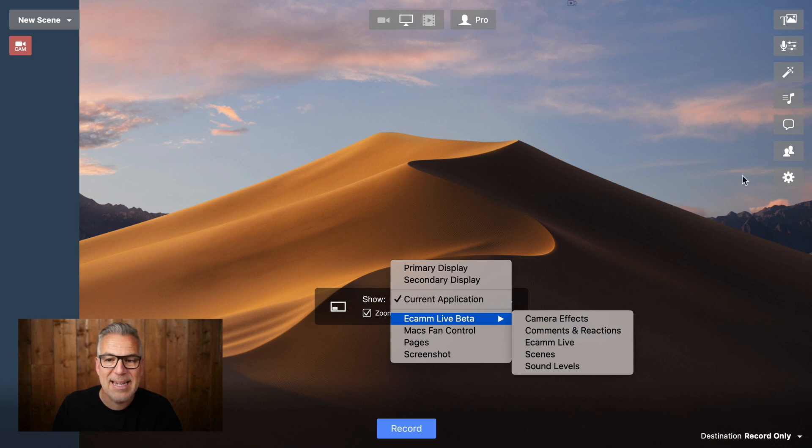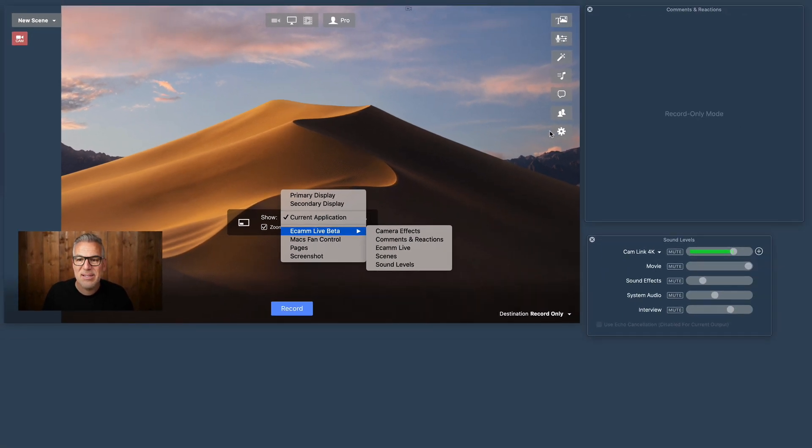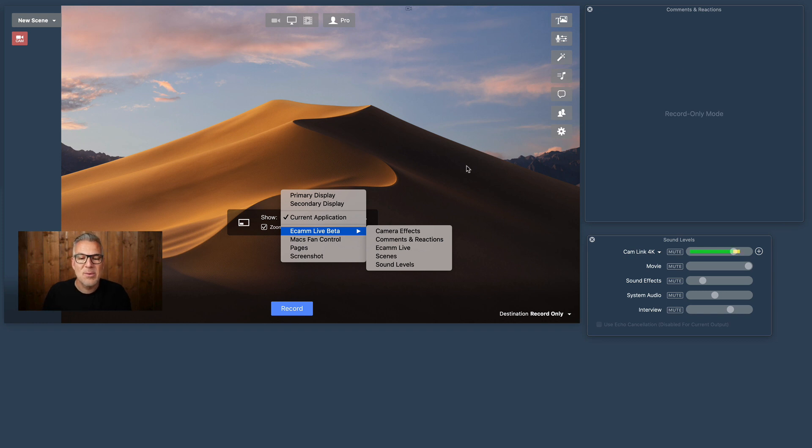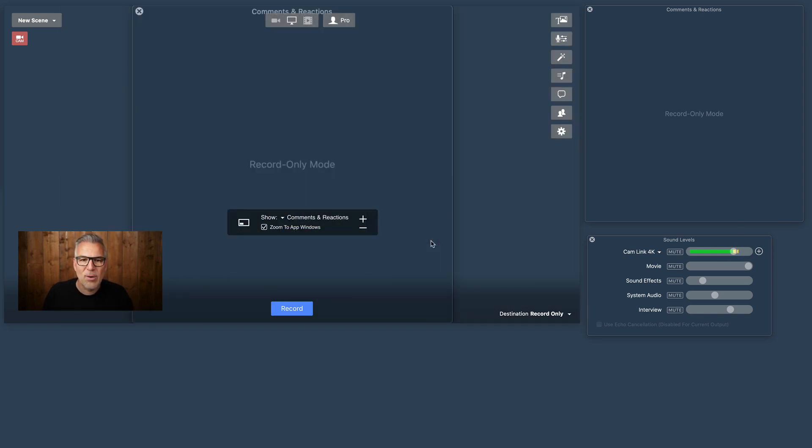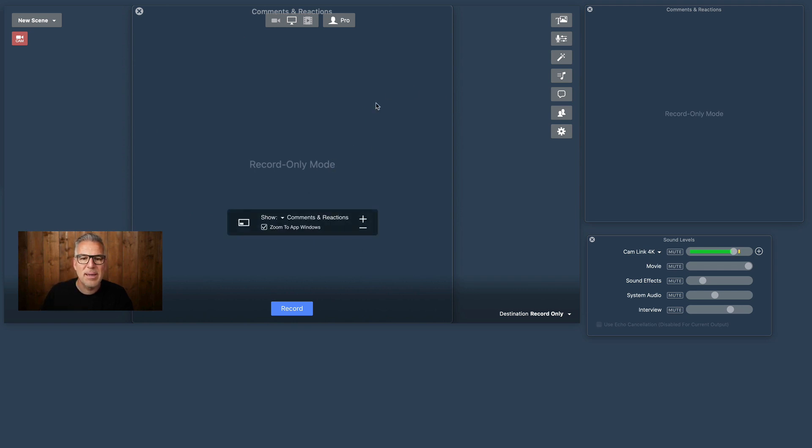And what we're looking for is comments and reactions. Now, if you can't see it in the list there, it's because you haven't got it open. So you need to make sure that your comments window is open first, and then it will appear in here. And now, look what's happened. All of a sudden, it's grabbed my comments window.